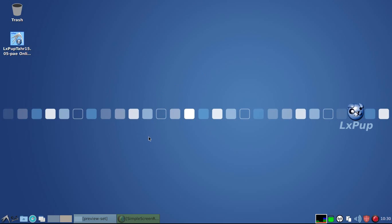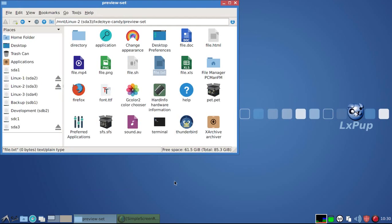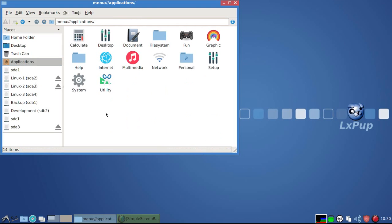The background has changed. The icon set has changed to Flat Remix. This is an example of some of the icons in that set. Here's another example.